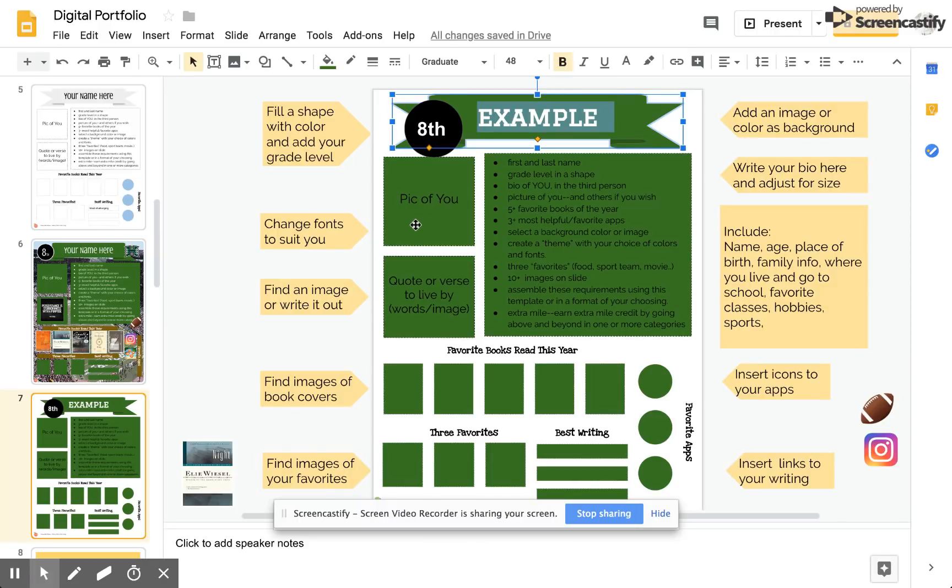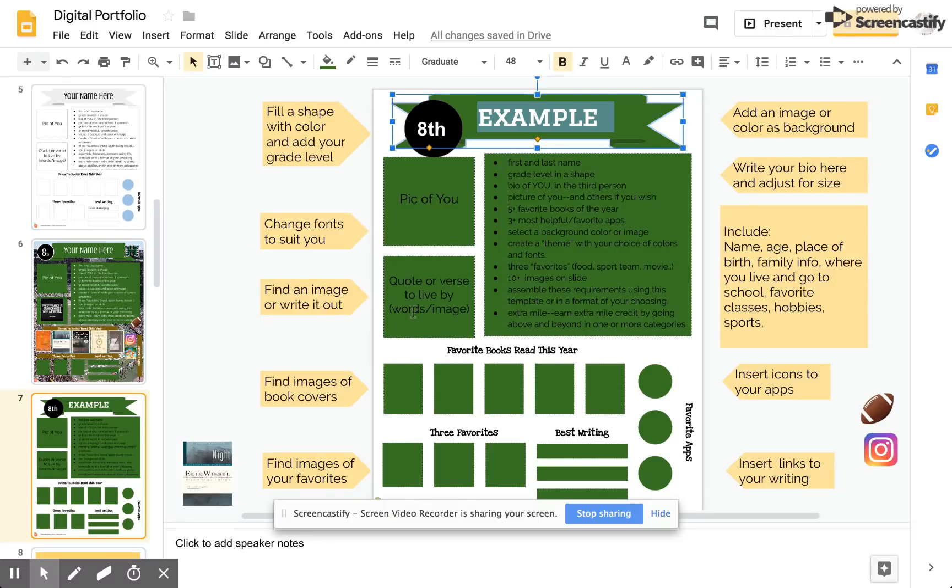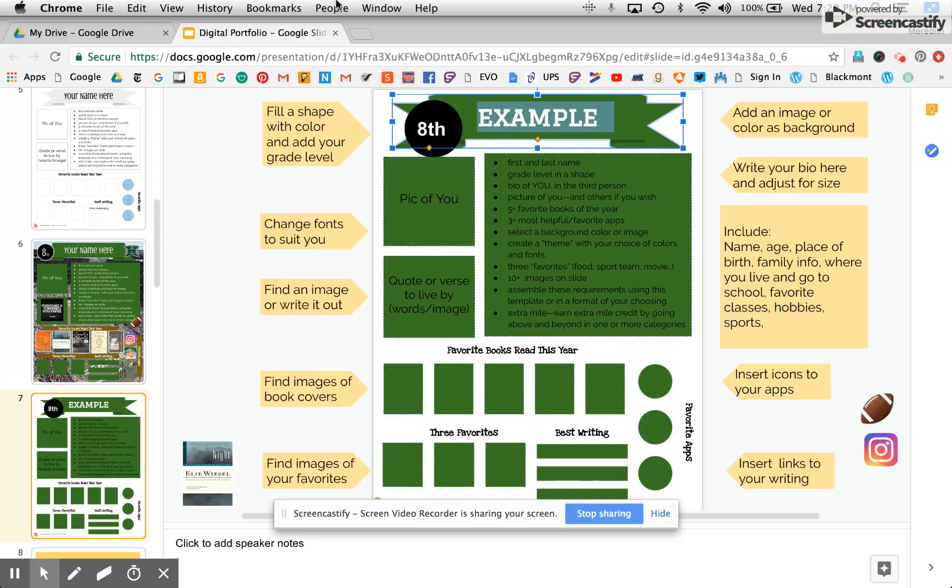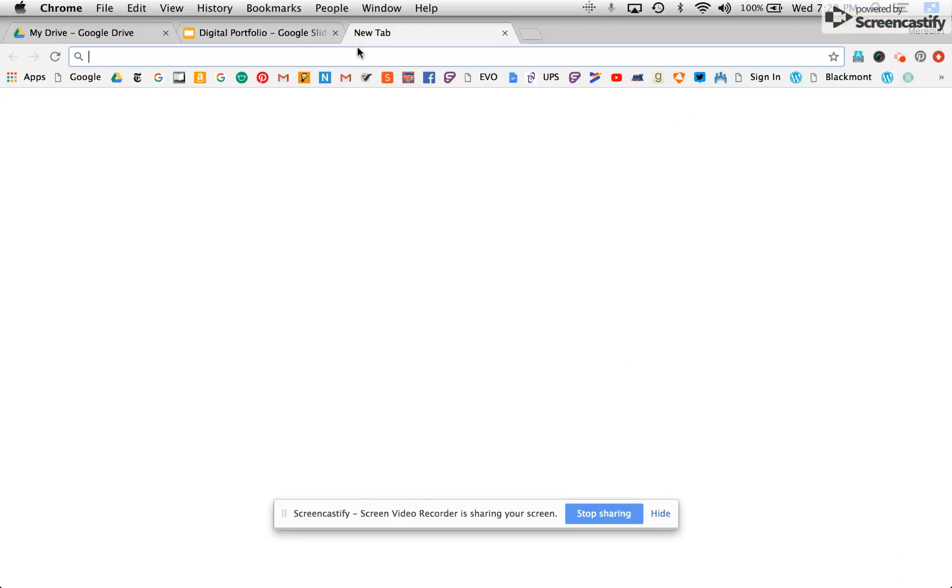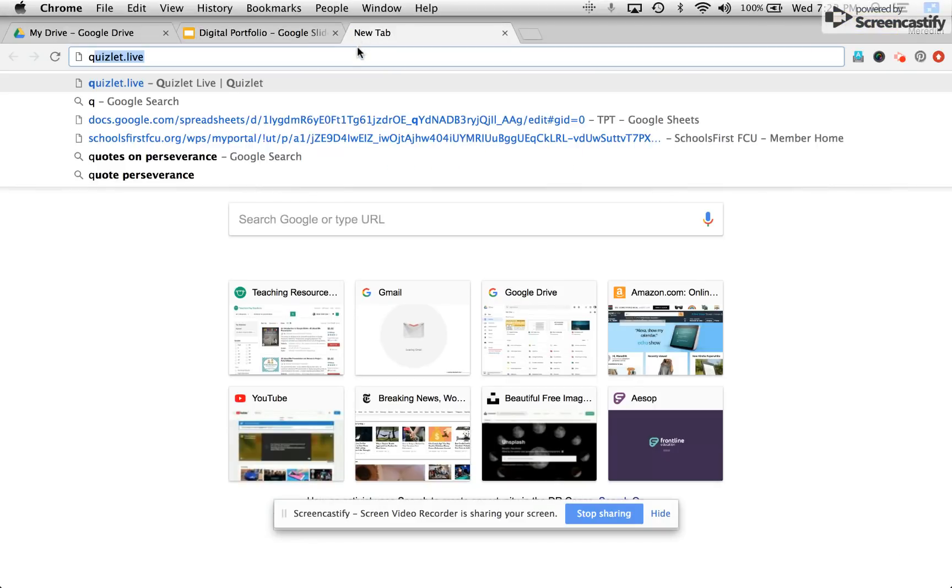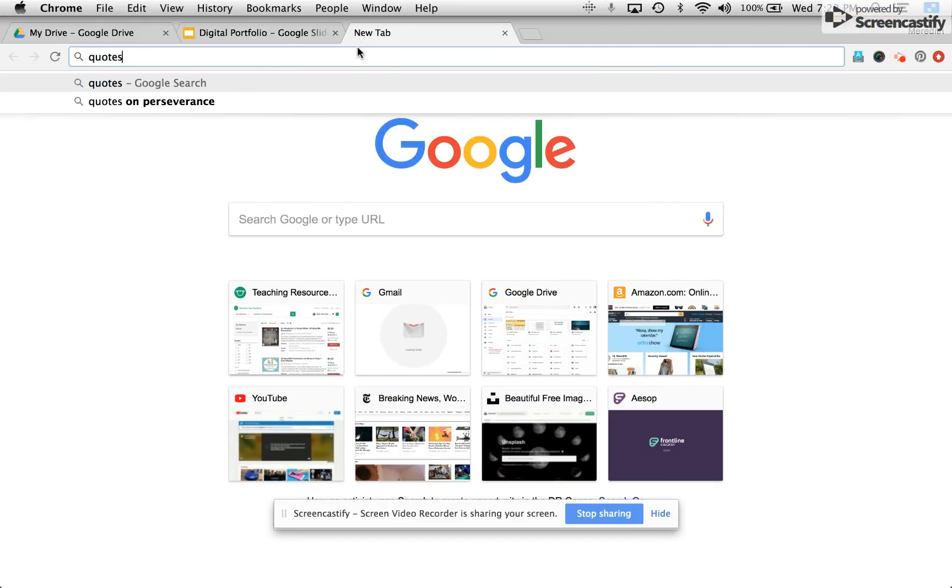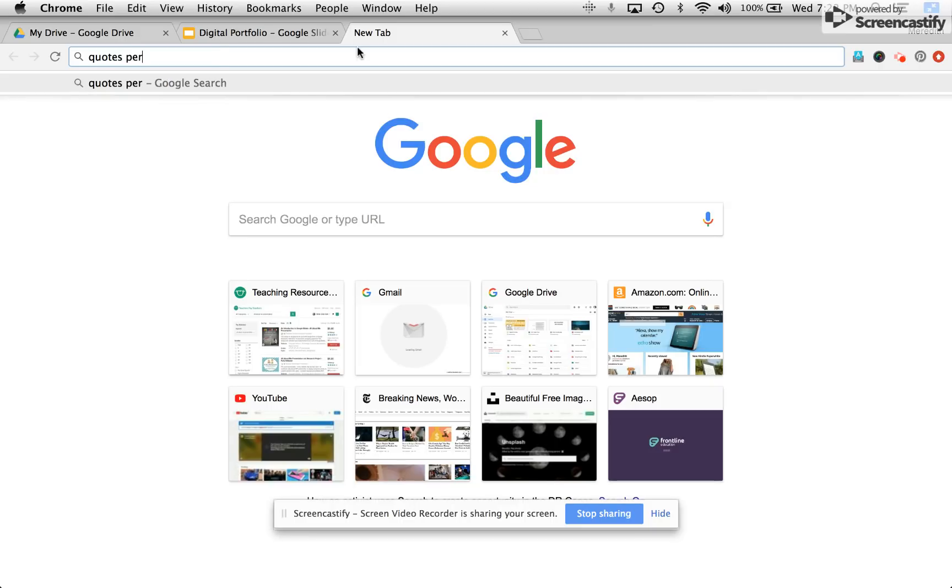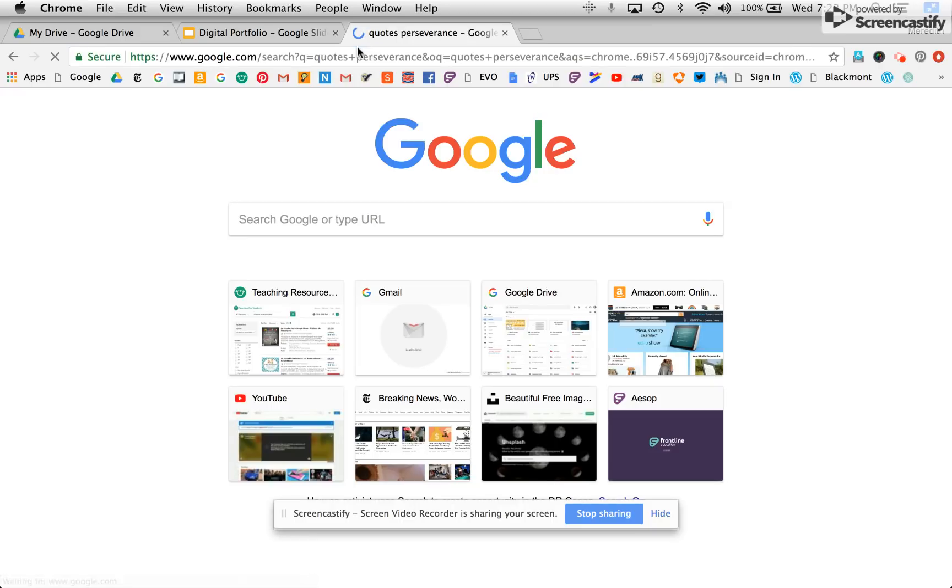Over here you're going to add a picture of you, preferably something that's somewhat recent. Here I'm going to add a quote or a verse to live by either by typing in words or selecting an image. I'm going to do a Google search for quotes about perseverance because I think that's important in an athlete and for life in general.